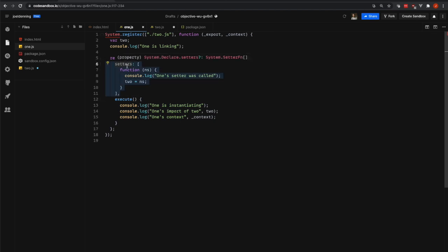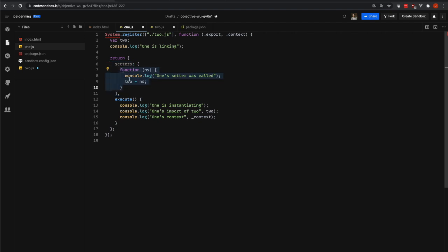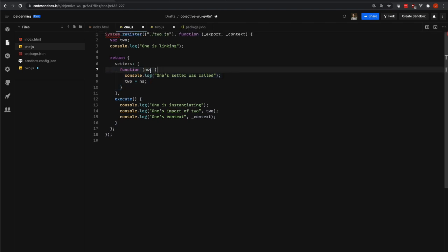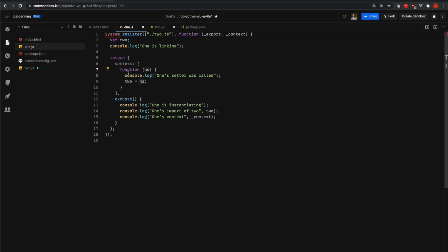The setters part is an array of functions. Each function in the array represents one of our dependencies. In our case, we only have one dependency on another file. And that function is given the namespace object or module object of our dependencies. In other words, this ns variable is the 2.js module object.